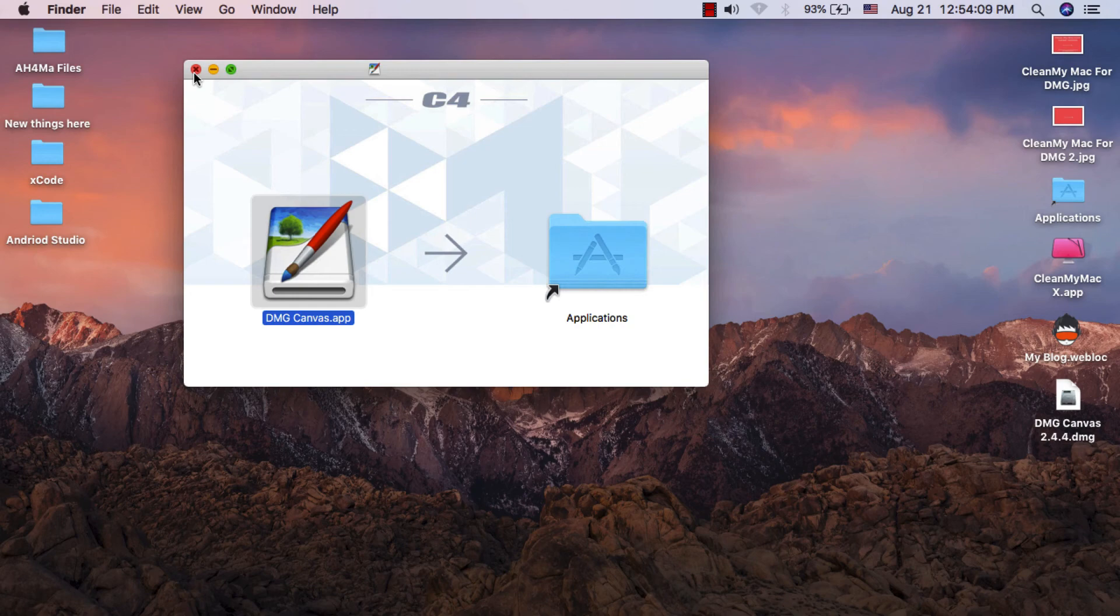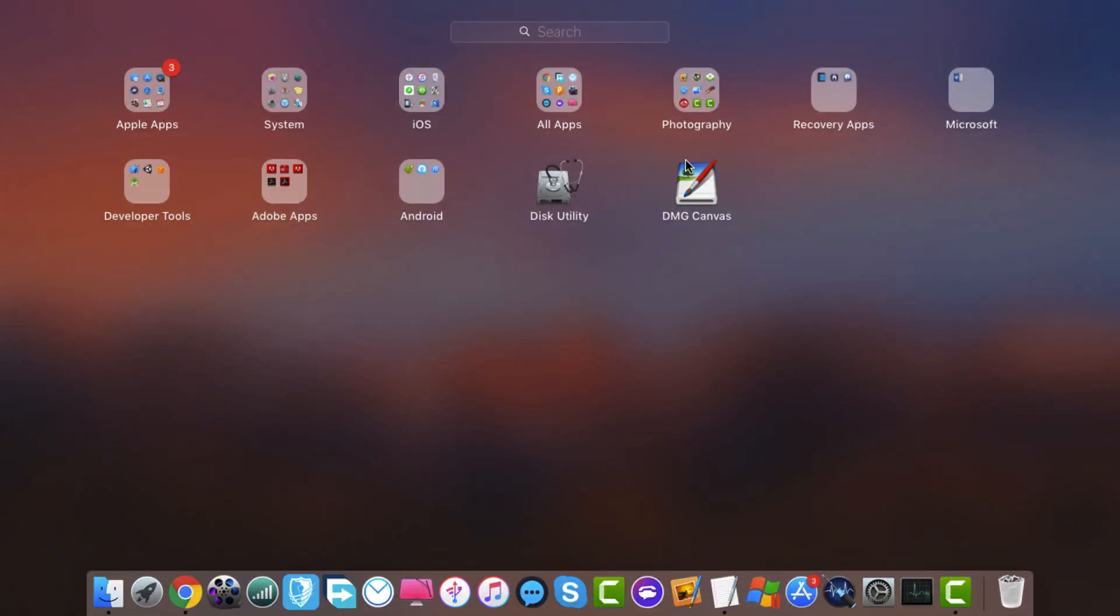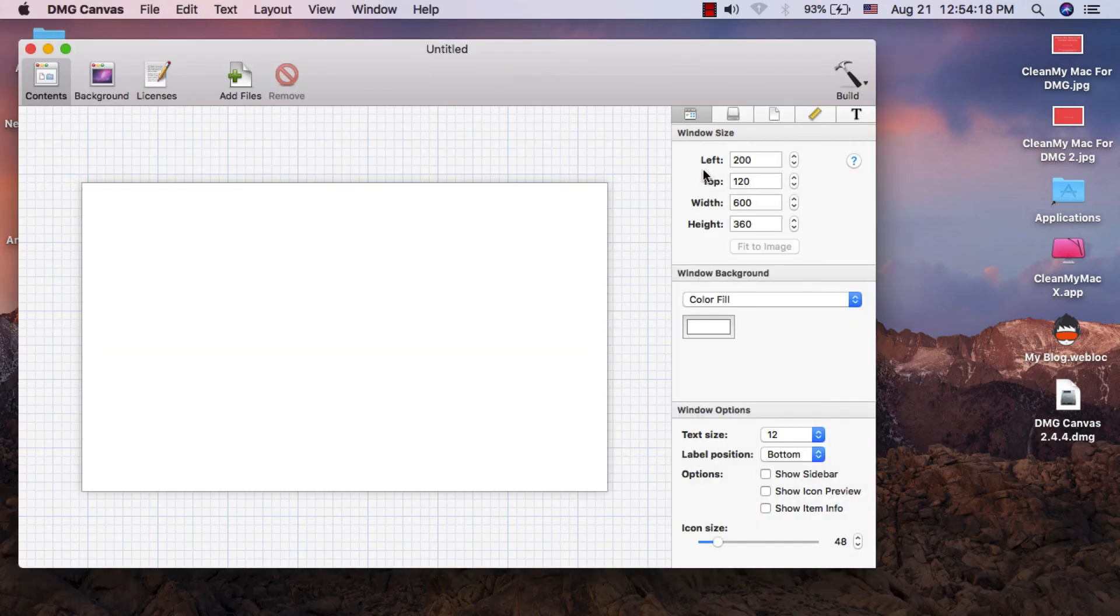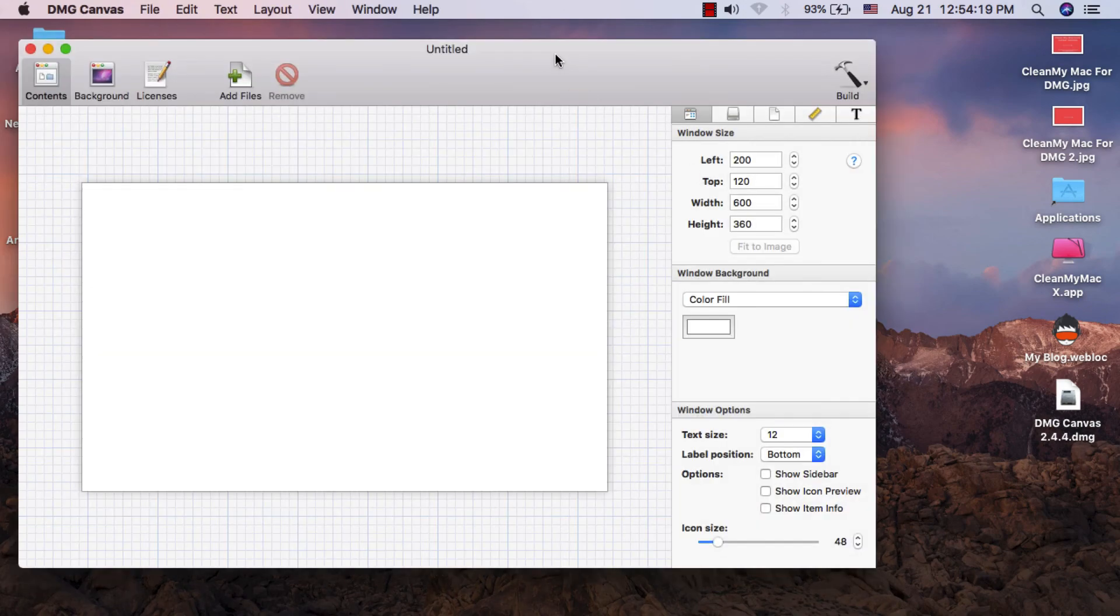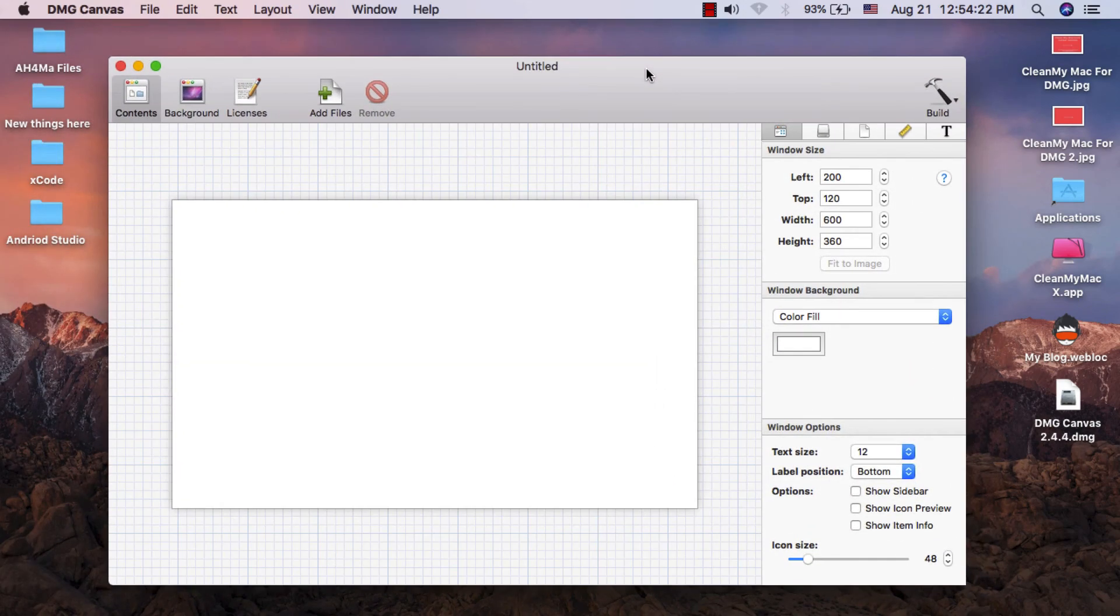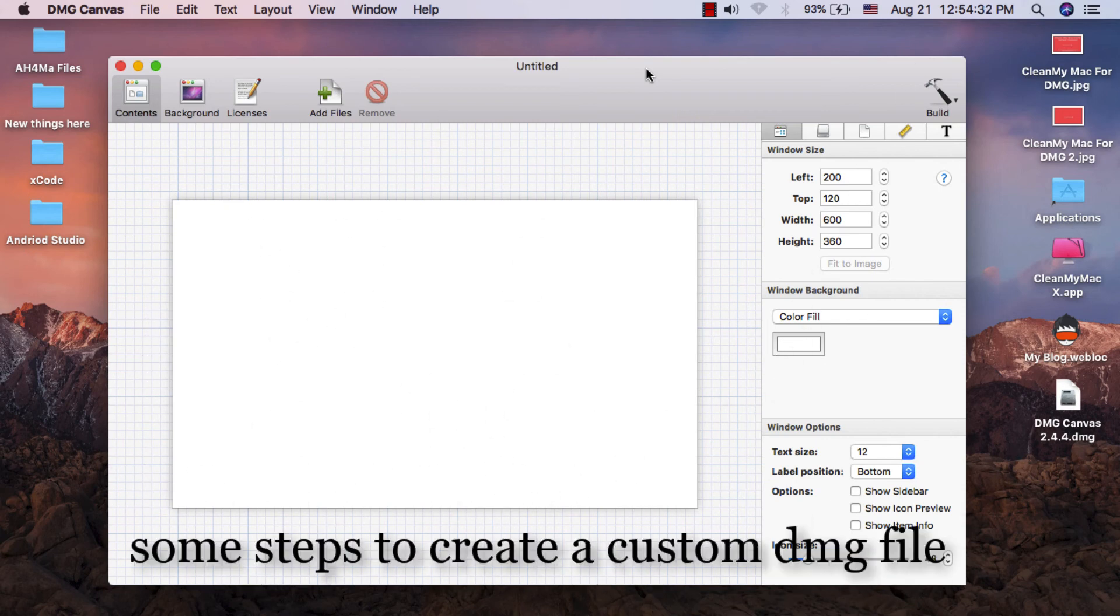After installing DMG Canvas, open it. Now I will show you the steps to create a custom DMG file.